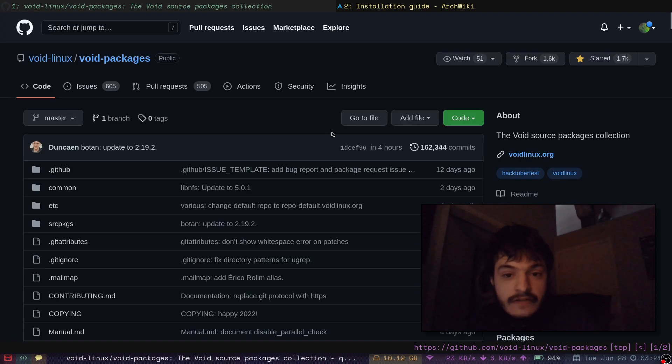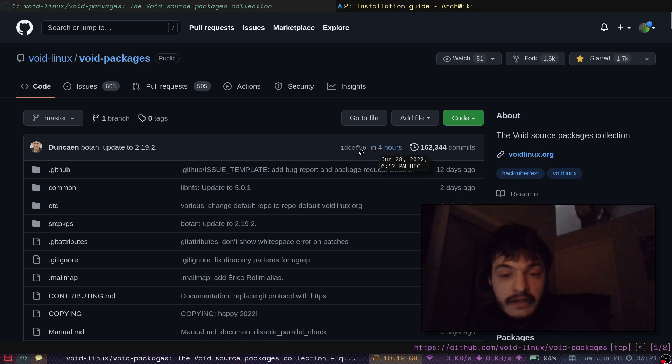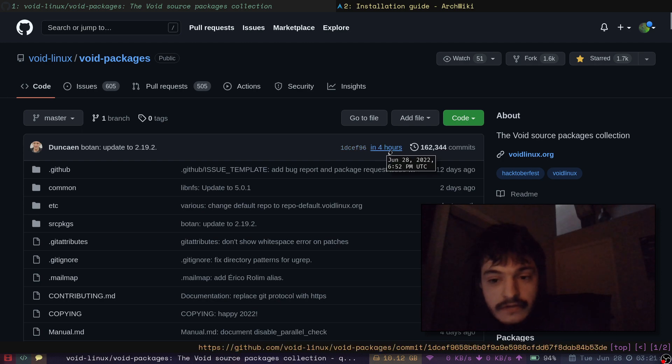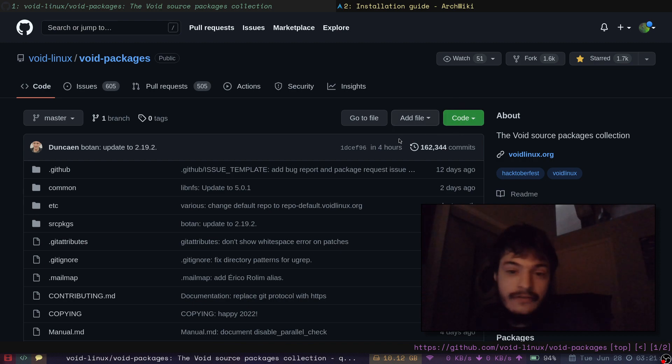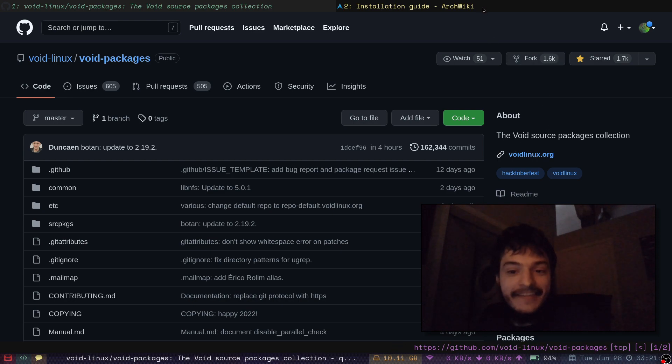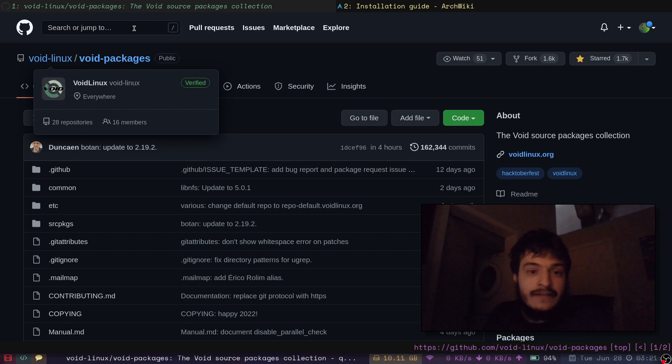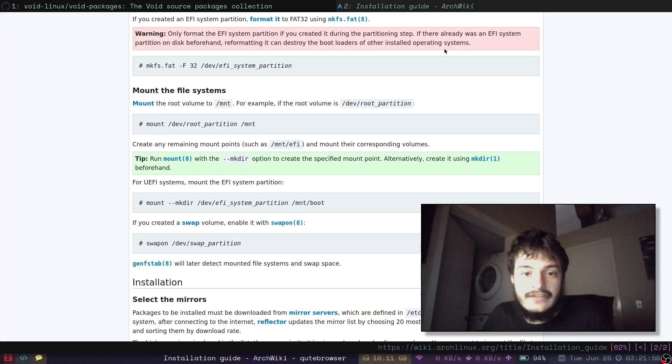Void Packages. The most recent commit is in four hours. So yeah. This repo was updated in the future. So yeah. That's how not dead void Linux is.